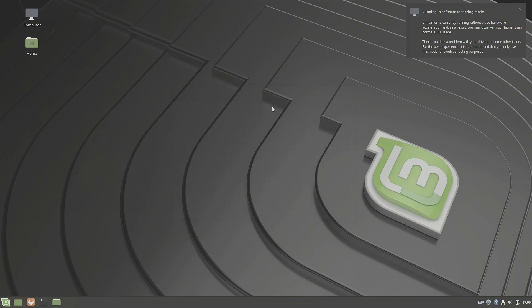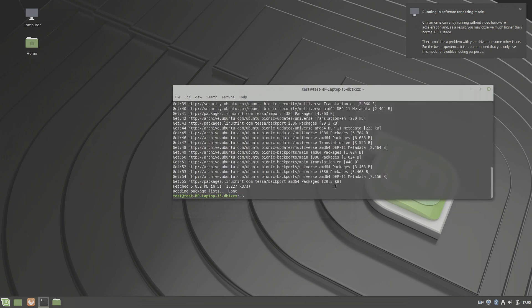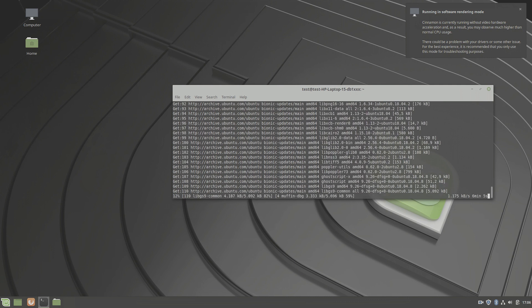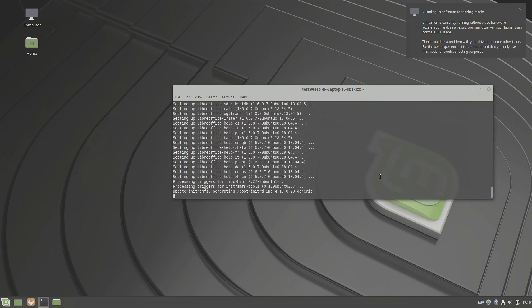After the install, we connect it to the internet and go into the terminal and do an update and upgrade. Next up is the upgrade. These two steps are very important. Otherwise, the next step won't work.